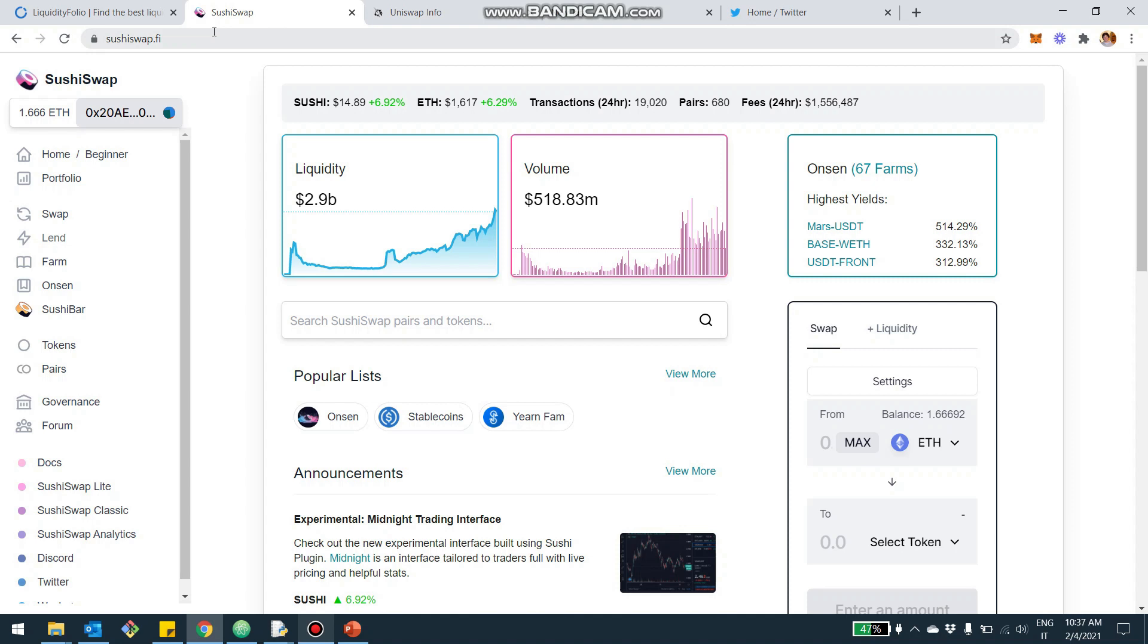And as you can see here, the liquidity right now is about $2.9 billion with $518 million of daily volume. And this is actually pretty impressive.